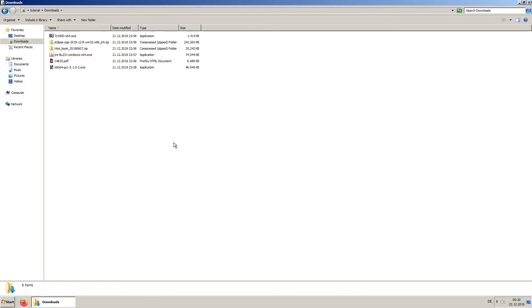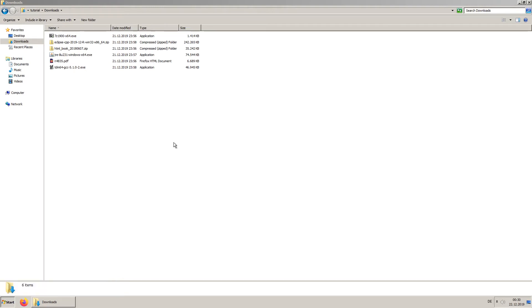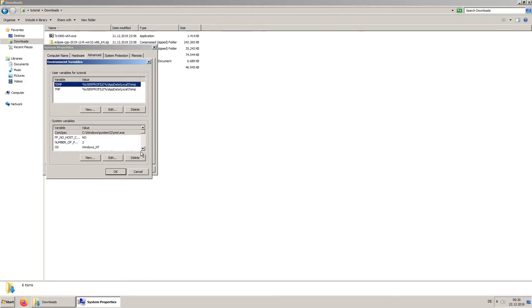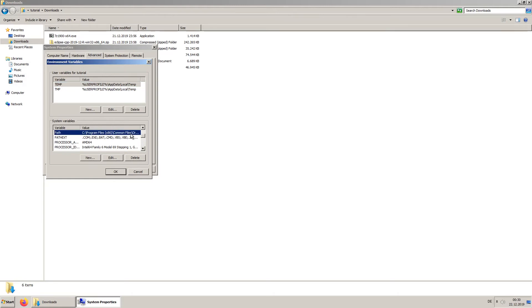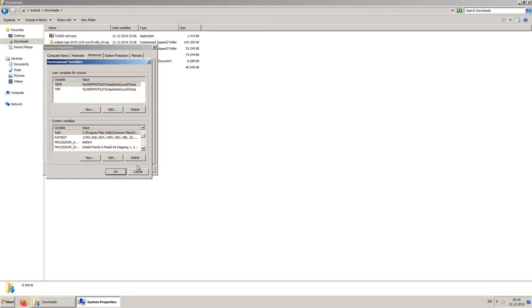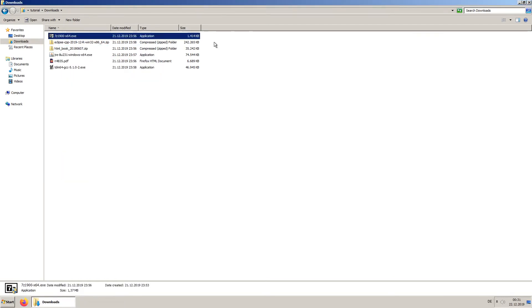Next, review the path environment variable for the Java Runtime environment and the compiler. Optionally, install the zip file extractor.